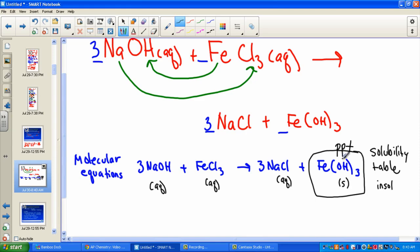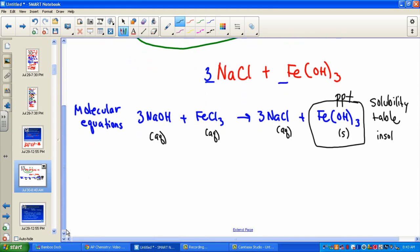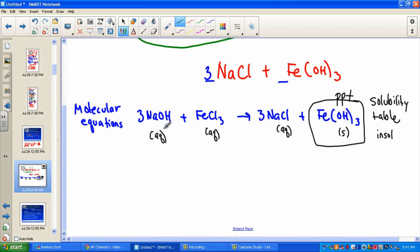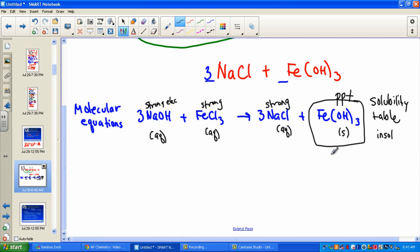In this molecular equation, we have aqueous sodium hydroxide, aqueous iron chloride, forming aqueous sodium chloride. What we've learned is that these are strong electrolytes — all water-soluble salts are strong electrolytes. Iron(III) hydroxide is a non-electrolyte because it does not dissociate in water — it stayed together as the solid precipitate.